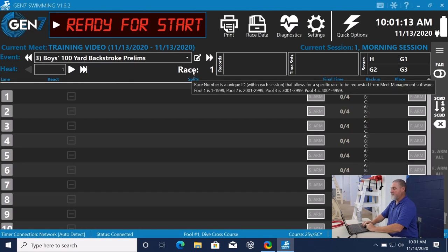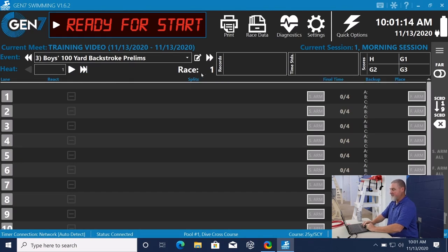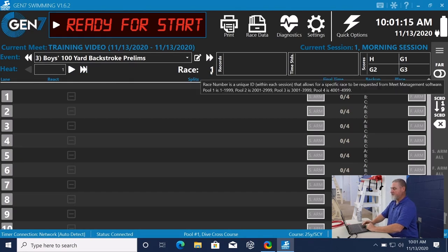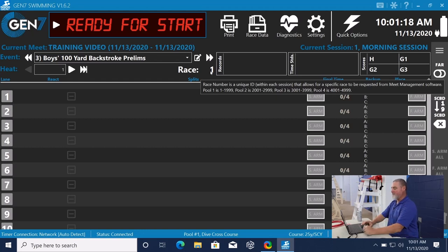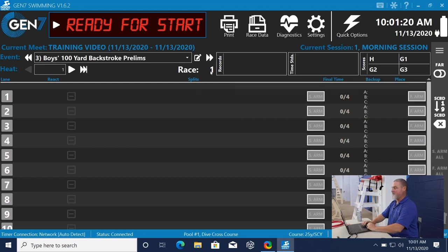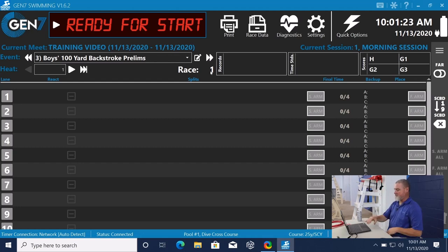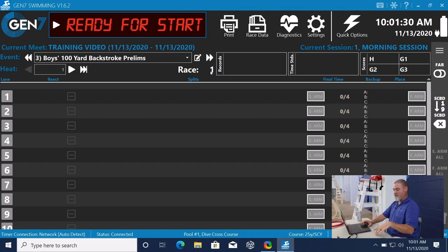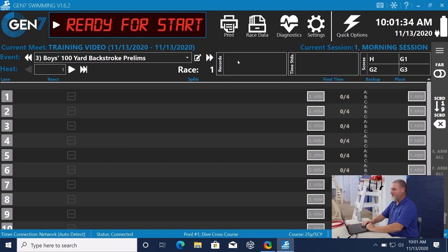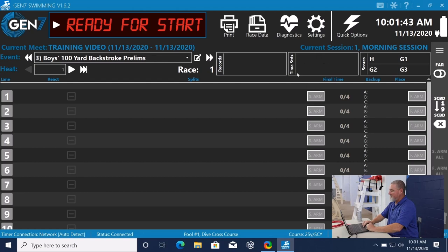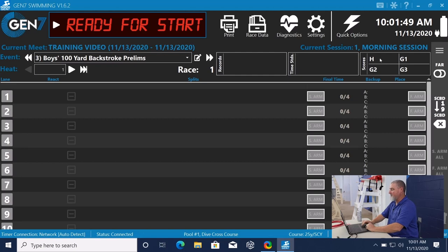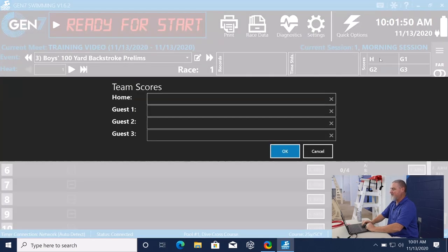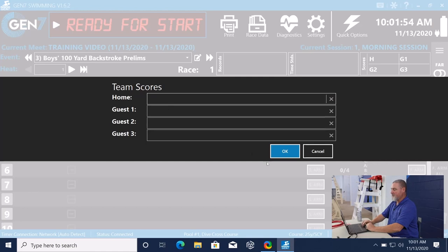We do count every race that we get a start for. It will increment by one every time you get a start. So if you're looking for, let's say you've done some testing ahead of time and you start off and the first event and heat are race number 13, that's what you're going to want to look up in high tech is race number 13. Here we do have records where we can put in record times. Time standards, we do have up to four scores that we can post. By clicking on it, we have home, guest one, guest two, and guest three.